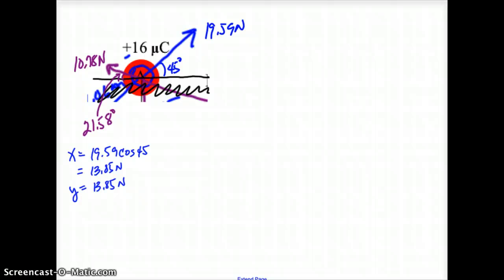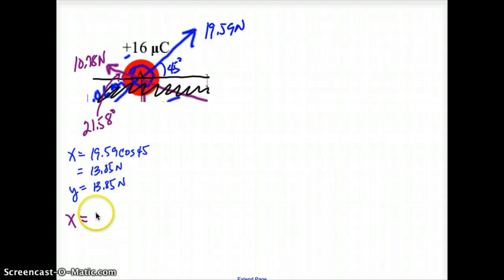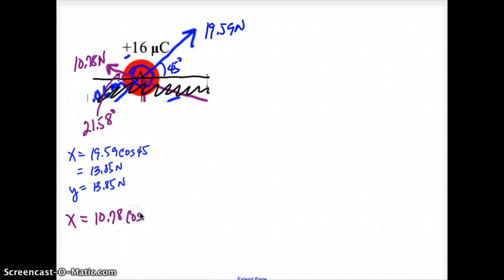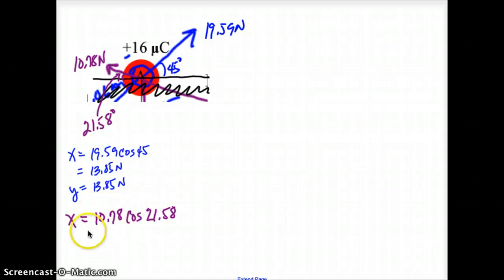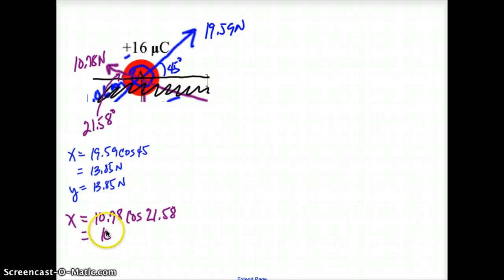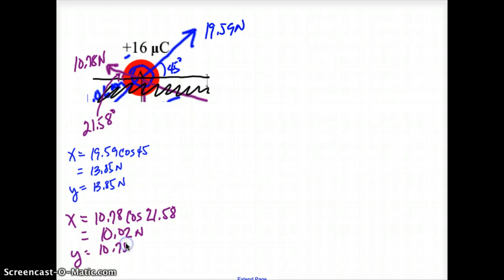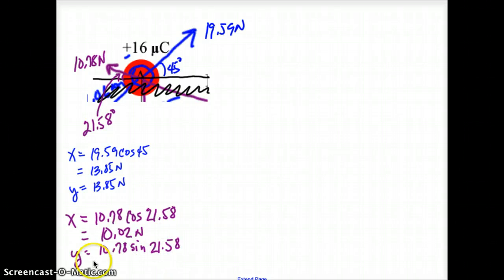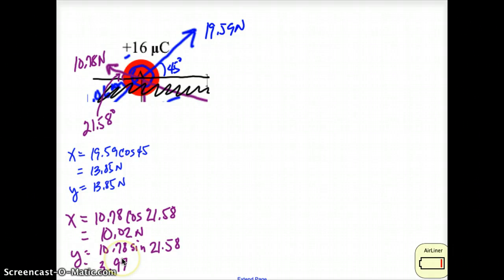Now I need to do my other diagonal. My x is 10.78 times the cosine of 21.58, which equals 10.02. And my y is 10.78 times the sine of 21.58, and that equals 3.97 newtons.